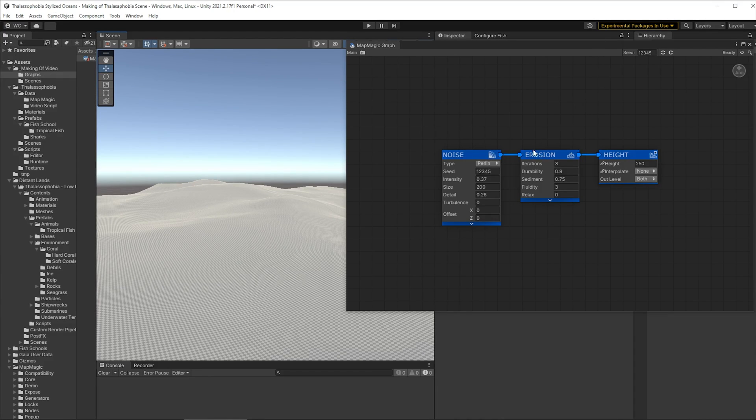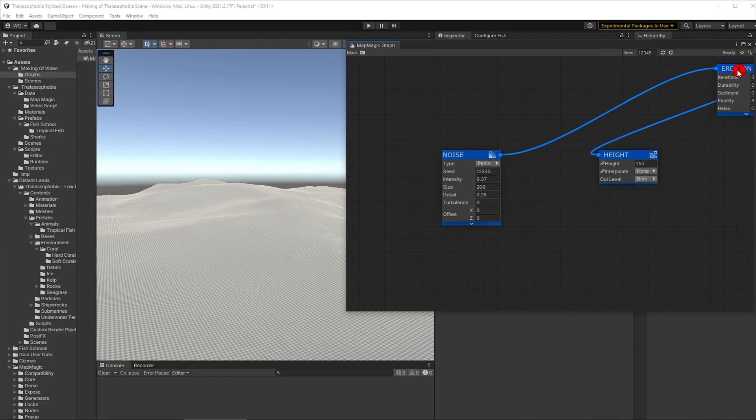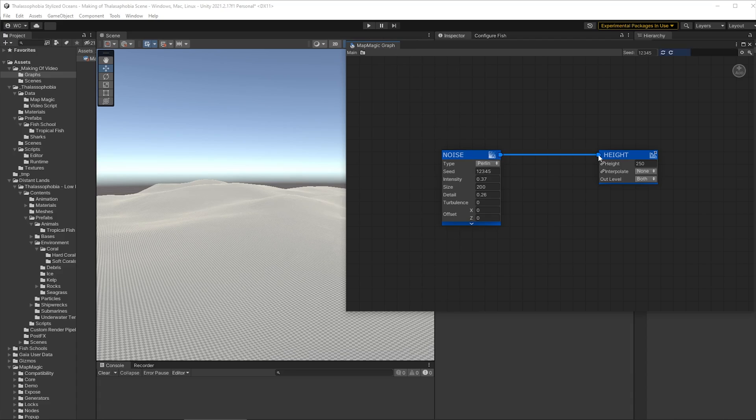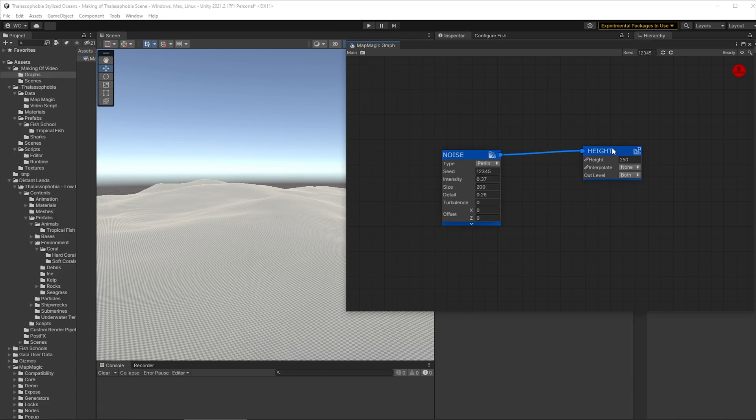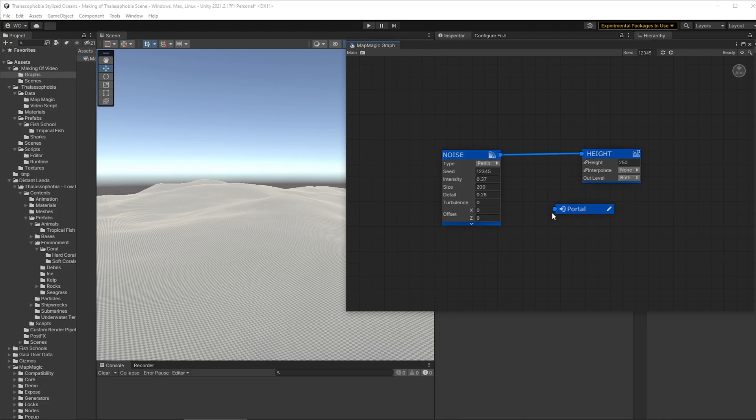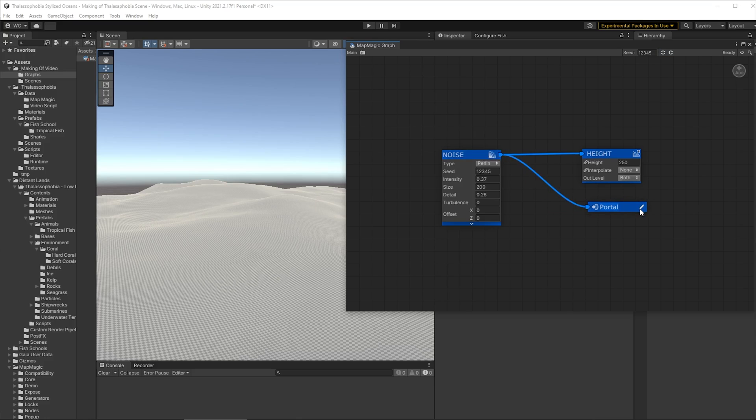We're going to remove the erosion node, we don't really need that in this environment, that's more with water washing down rather than over and wearing down. So let's reconnect that up to the height and now we want a portal because we're going to use this height map in other areas of the map and I like to keep things fully separated. I find it makes it easier to manage later so we're going to call that portal the height map and then we're done.